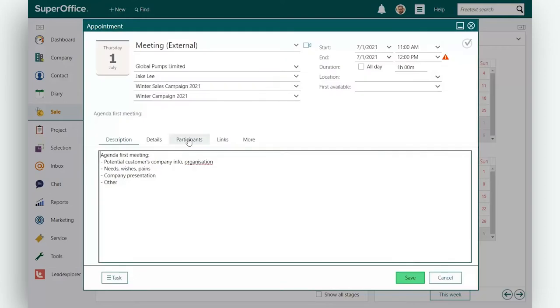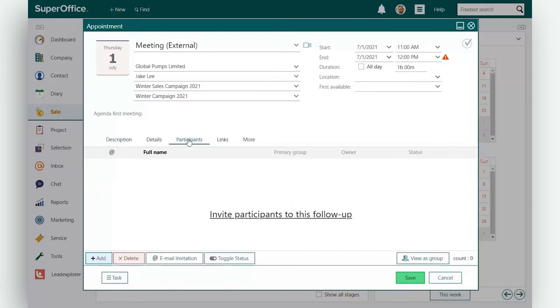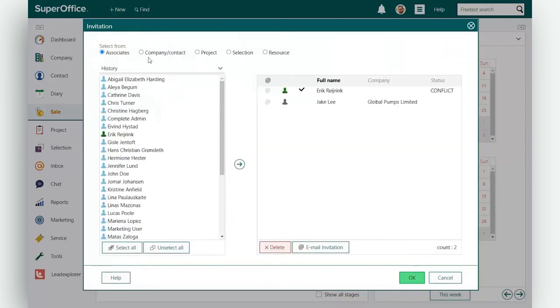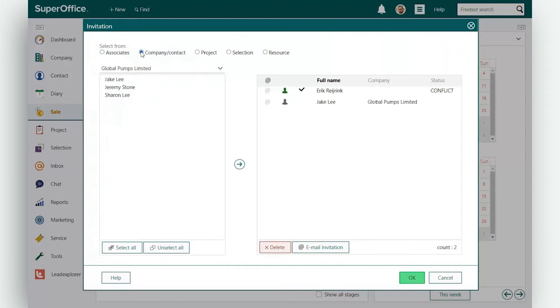In the appointment dialog, enter the information you need and invite your participants.